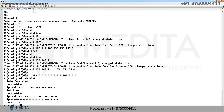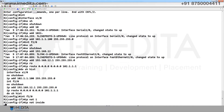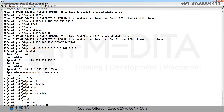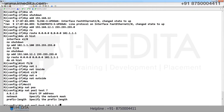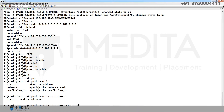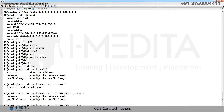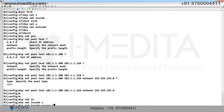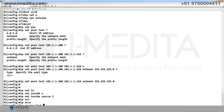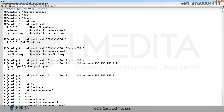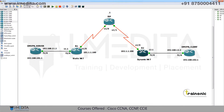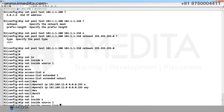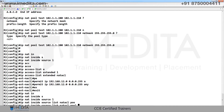Go to R2 for dynamic NAT. Interface F2/0: IP NAT inside. Serial: IP NAT outside. Create IP NAT pool named 'test' with start IP 102.1.1.100, netmask 255.255.255.0. Then configure IP NAT inside source list. Create an IP access list extended named 'net-acl': permit IP 192.168.12.0 any. Then IP NAT inside source list net-acl pool test.